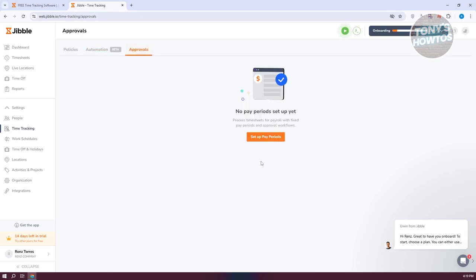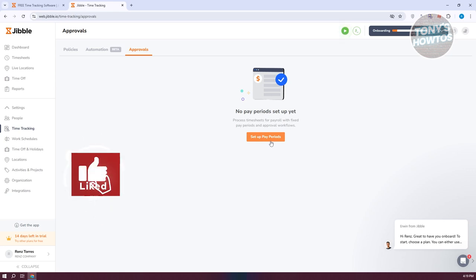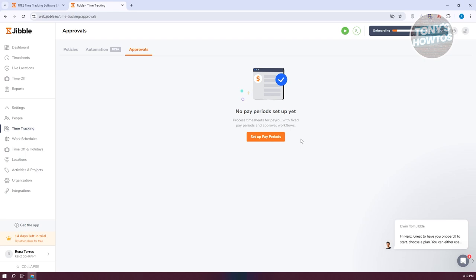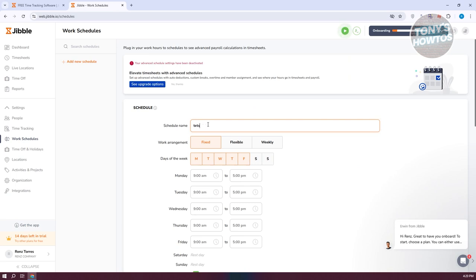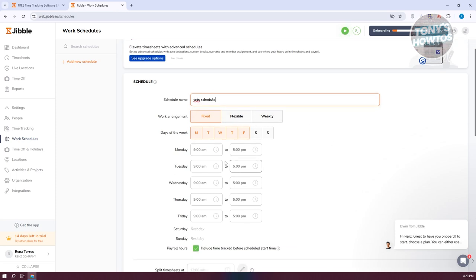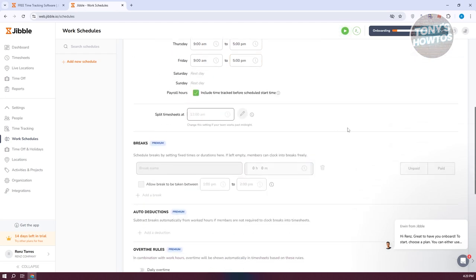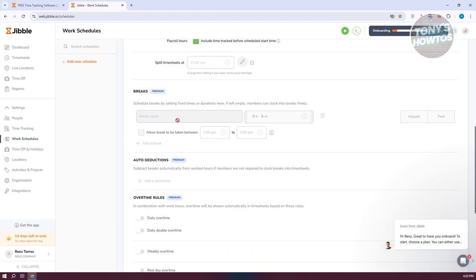We also have Approvals, which allows you to set up pay periods and process timesheets with fixed pay periods and approval workflow — so someone can actually approve a timesheet. We also have Work Schedule, which lets you define what time your employees should clock in. Click Add Work Schedule, specify the schedule name, the day of the week, whether it's fixed, flexible, or weekly, and the time — default is 9 a.m. to 5 p.m. but you can change that. You can also add split timesheets and other premium features.